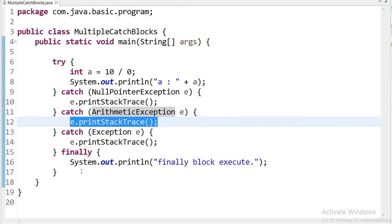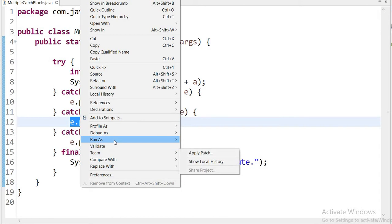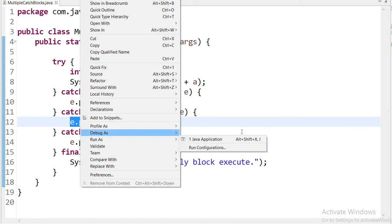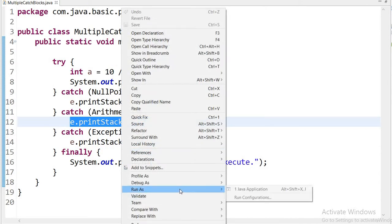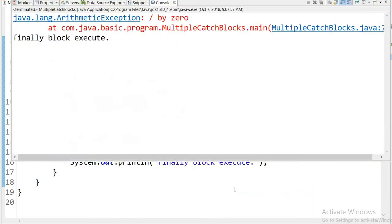Now let us run this application. Running as a Java application, we can see that only the single ArithmeticException catch block executed, and the other catch blocks did not execute.